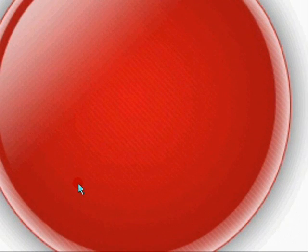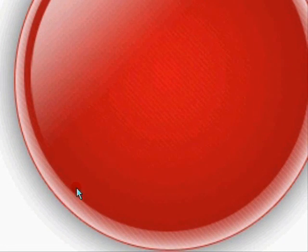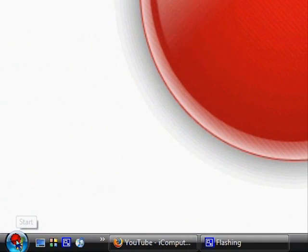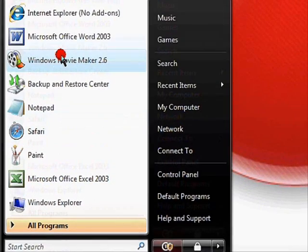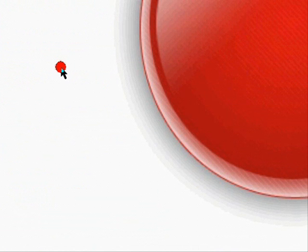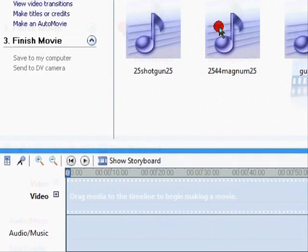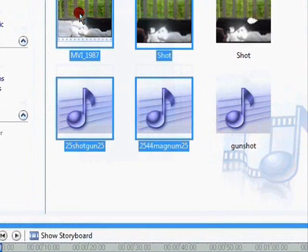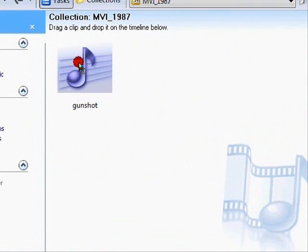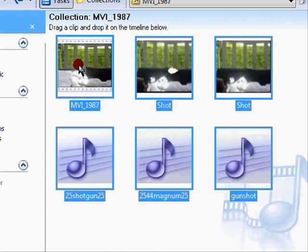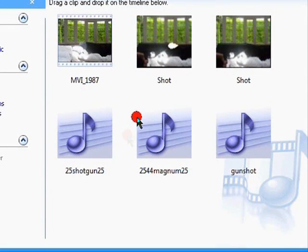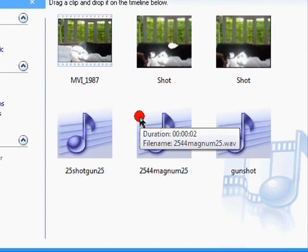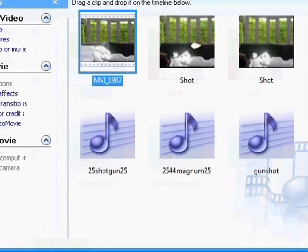I'll teach you how to do it on MS Paint today, and maybe do a different one next time. First you're going to need Windows Movie Maker, so open up Windows Movie Maker. Those are the clips I'm going to use.